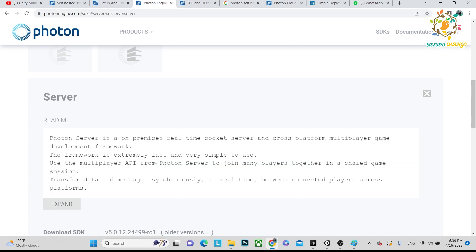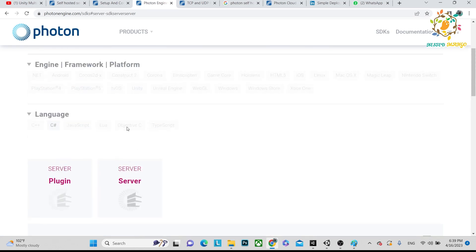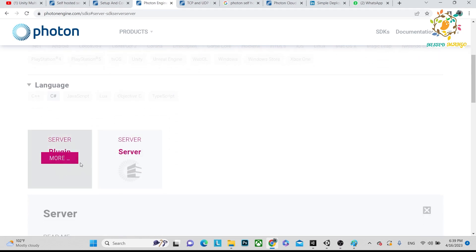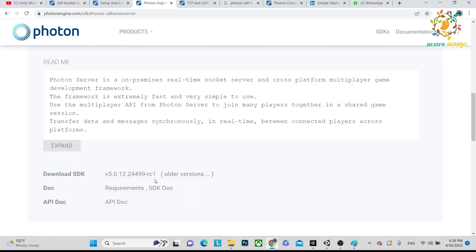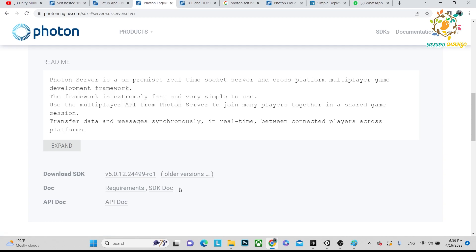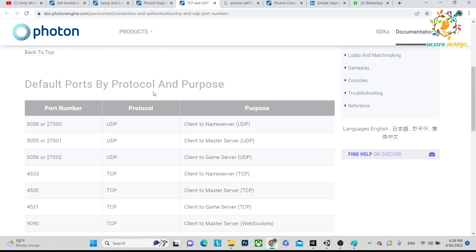You can use the multiplayer API from the Photon Server to join many players together, share game sessions, and transfer data and messages synchronously. You just download it. However, for this you need a .NET developer who can work in C#. As a Unity developer it may be a little tough to customize things. You can follow the documentation to implement it. It also covers which protocols use which port numbers.